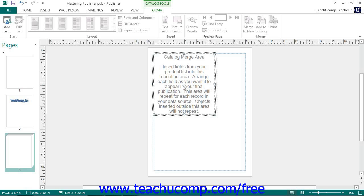Objects placed outside of this area, such as page numbers, will not be repeated. You should also see the Format tab of the Catalog Tools contextual tab appear within the ribbon. You can select this tab to access the groups of buttons that will allow you to complete the product catalog creation.